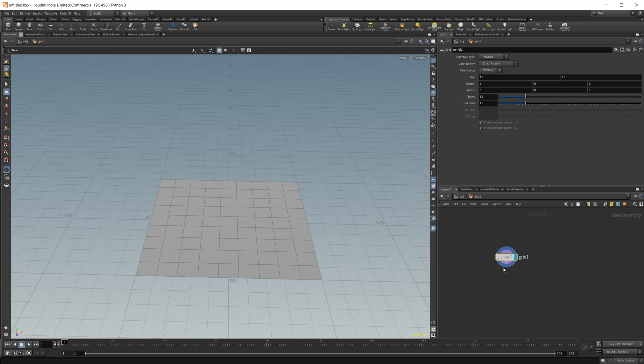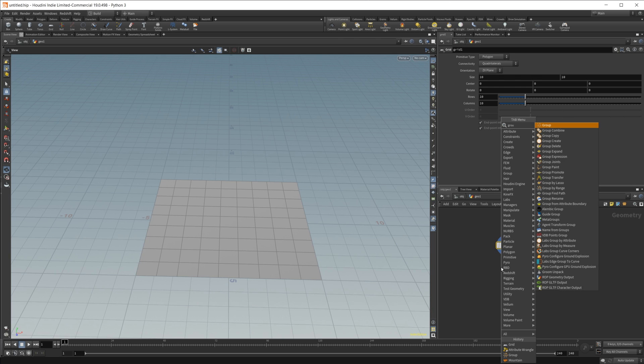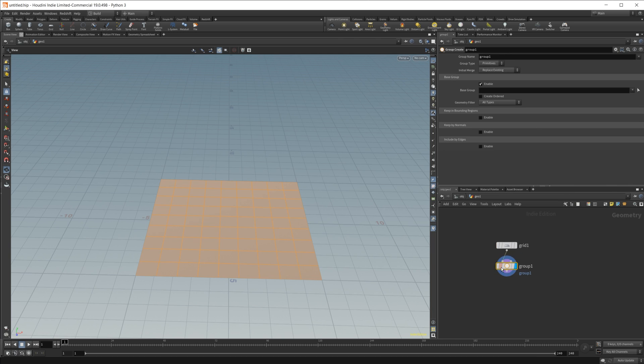To start off here, let's just do a grid and then drop in a group node so we can take a look at it and see what's going on. Creating groups inside of VEX is not too difficult to do and you can do a lot of cool things with it, so it's important to know how to do.